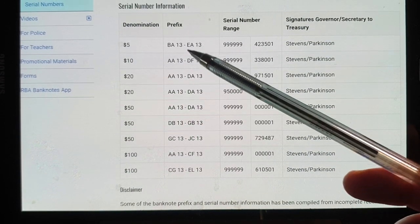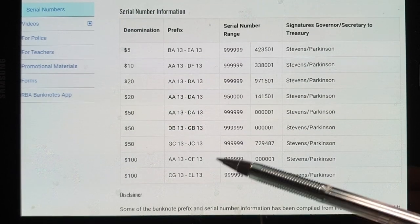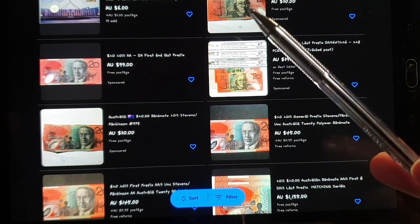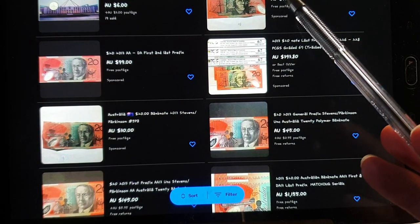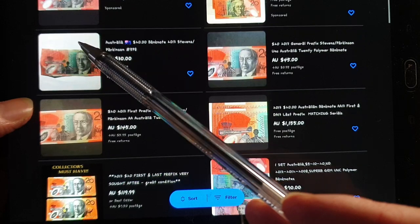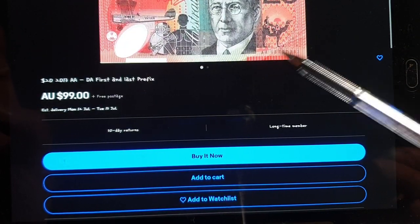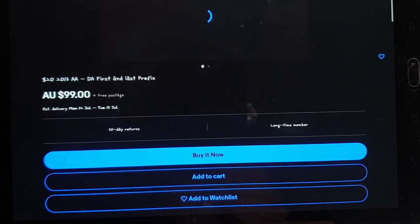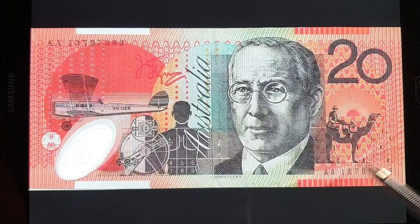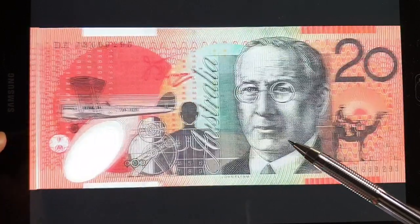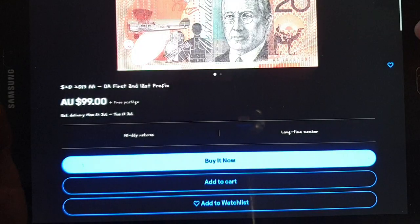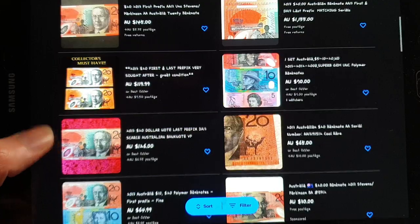The last prefix always has fewer kept because people just don't know. Looking at the listings, there are quite a few banknotes, some graded. One sold for $30 but looks circulated. First and last at $100 for both — those look circulated. Zooming in on the last prefix, there's quite a bit of damage, but the last prefix appears in better condition than the first prefix one.